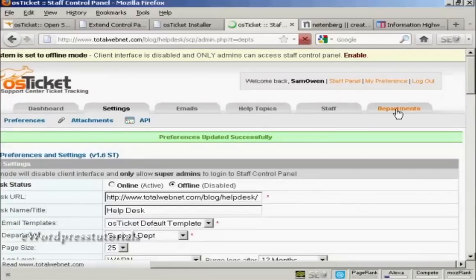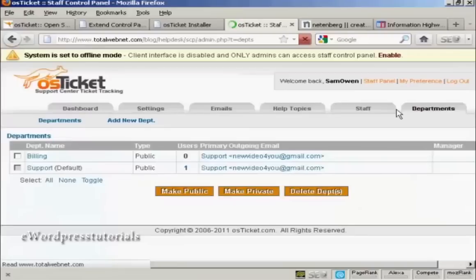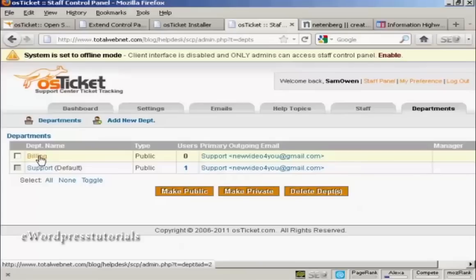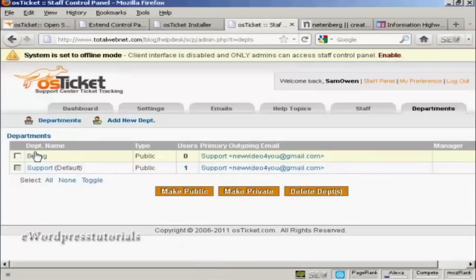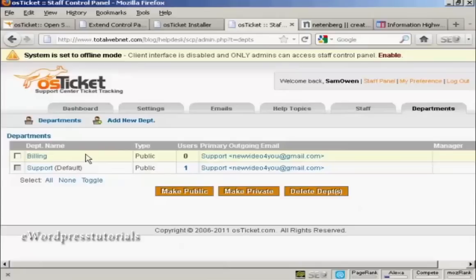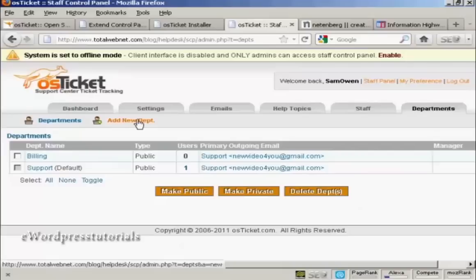And the first one is departments. Now, there are two departments automatically set up. One is support and the other is billing. But you might want to add another department. For example, you might want to add a department, say, sales. So click here on add a new department.